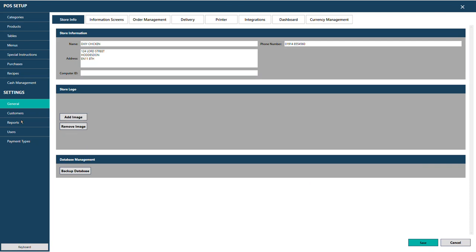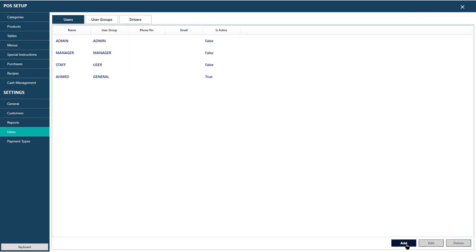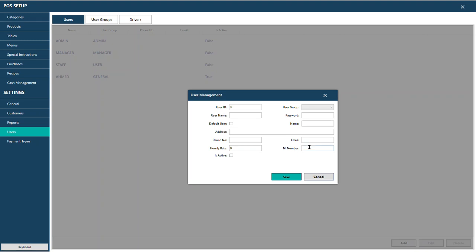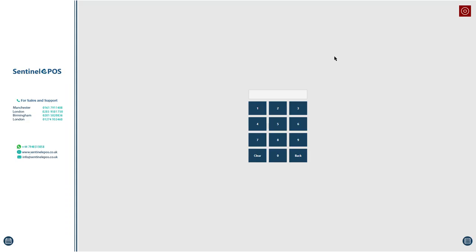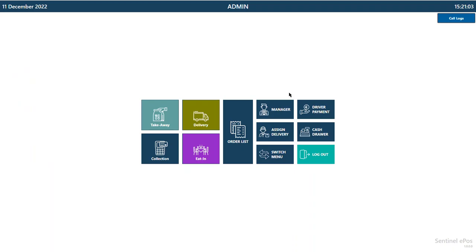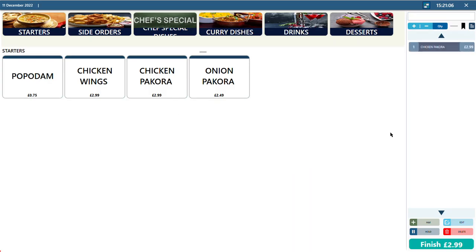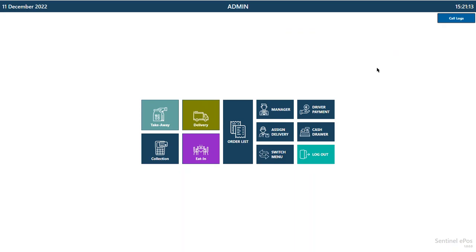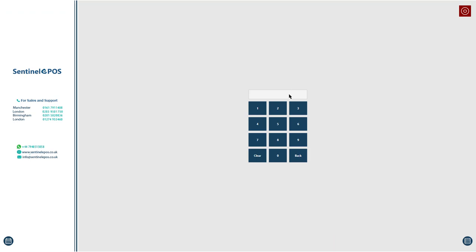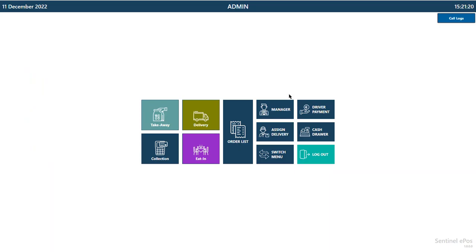For users, you can also assign a wristband or clock-in/clock-out card — scan the card and users can log in without typing a password. You can also give hourly rate, National Insurance number, phone number, and email. In some environments like pubs where multiple people share a till, you can configure the software to return to the login page after every order, so each staff member must log in for each transaction.